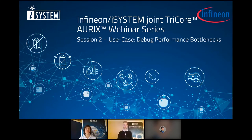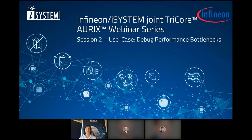Hello everyone, and welcome to the iSystem webinar series. Today's episode is about the Infineon iSystem Joint Tricore Aurix webinar series, session 2. The use case is about debugging performance bottlenecks. We will hear a short recap of the Infineon Tricore Aurix trace architecture, followed by some details about the interfaces DAP and AGBT, and then we will dive into two different use cases using WinIDEA for demonstration.